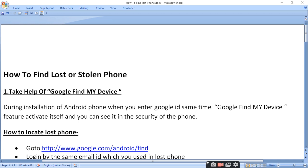When you set up an Android device and sign in with a Google ID, the Google Find My Device feature activates automatically.